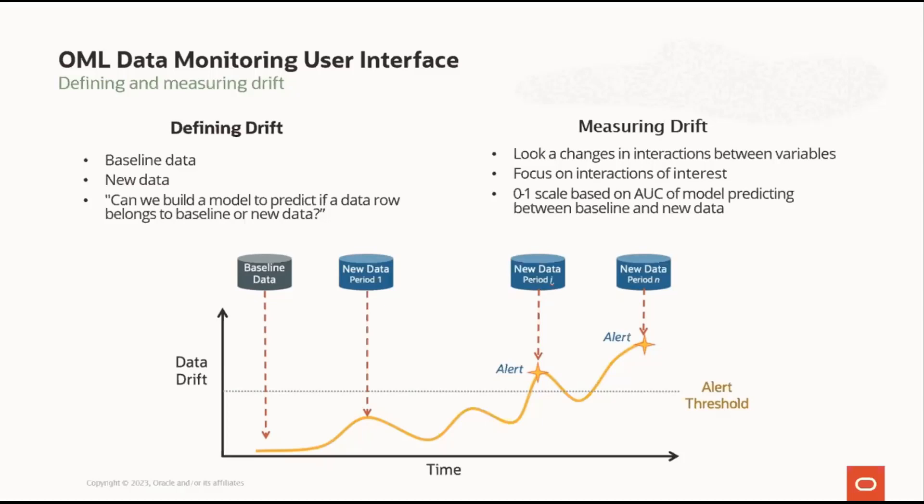Drift is measured on a zero to one scale. A zero score means that the model can't discriminate at all between the datasets, and a score of one means that it can perfectly discriminate.